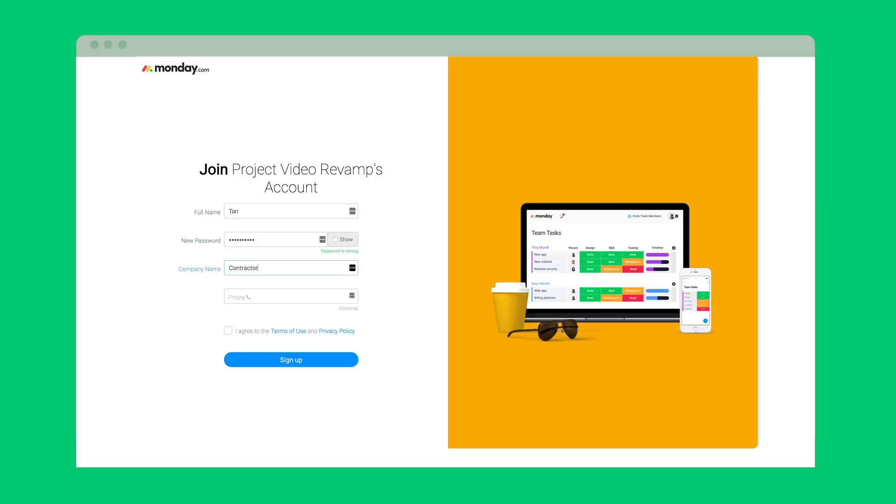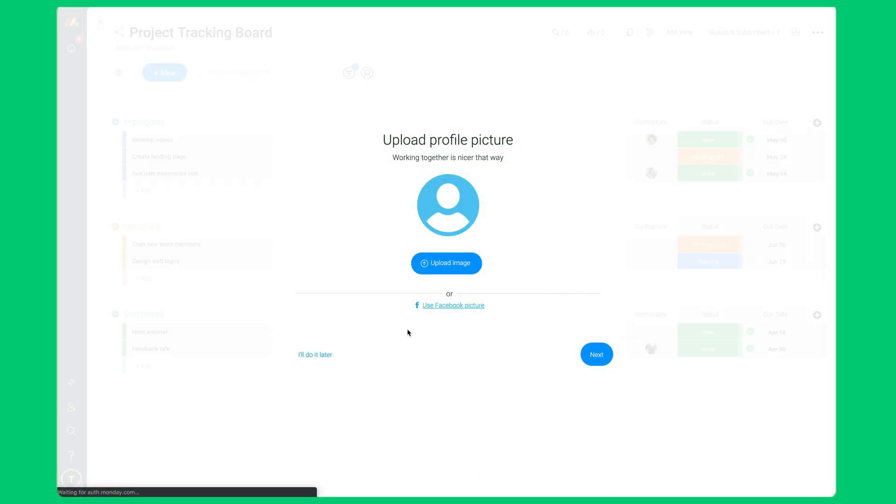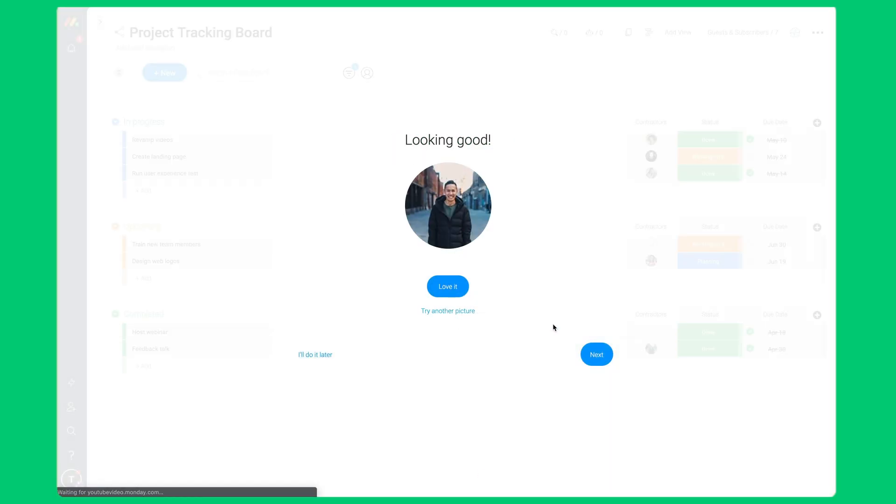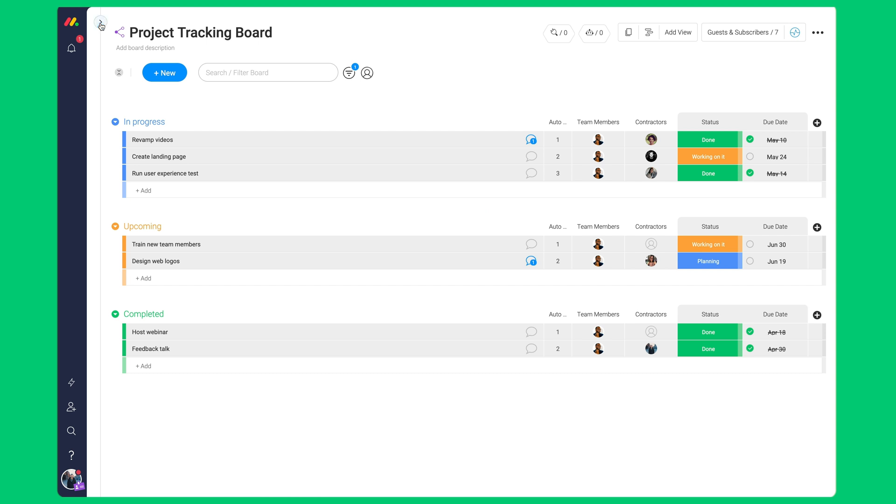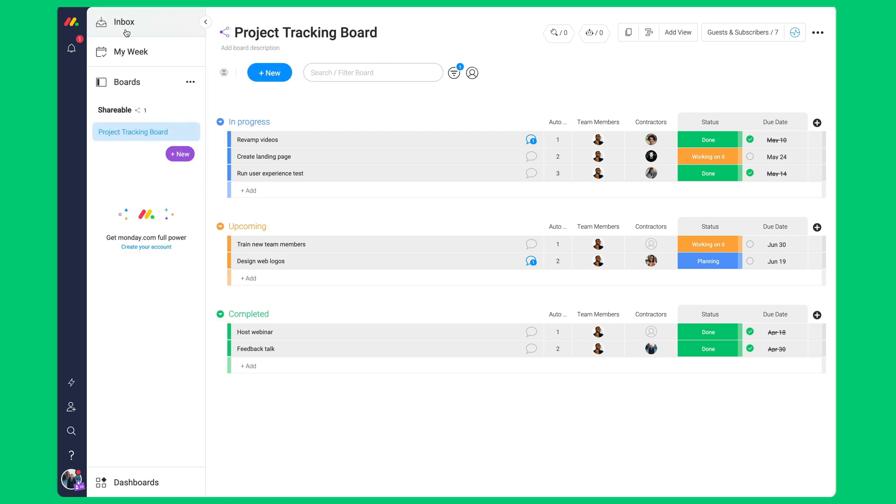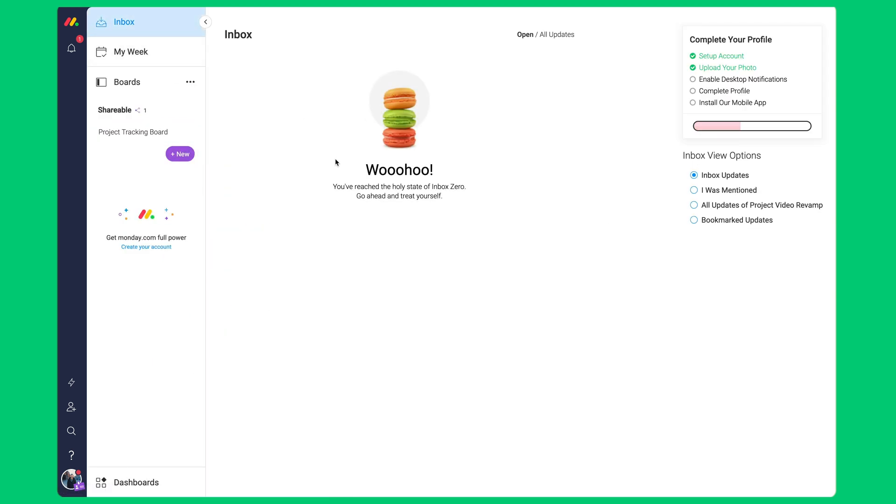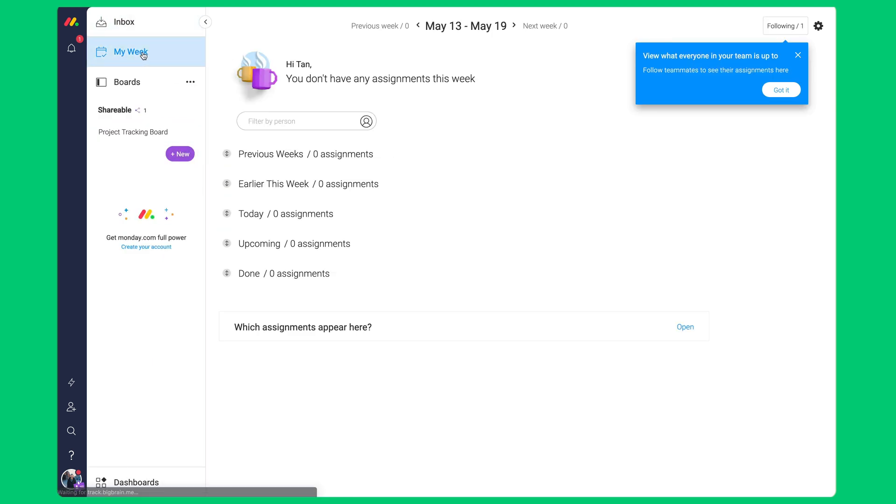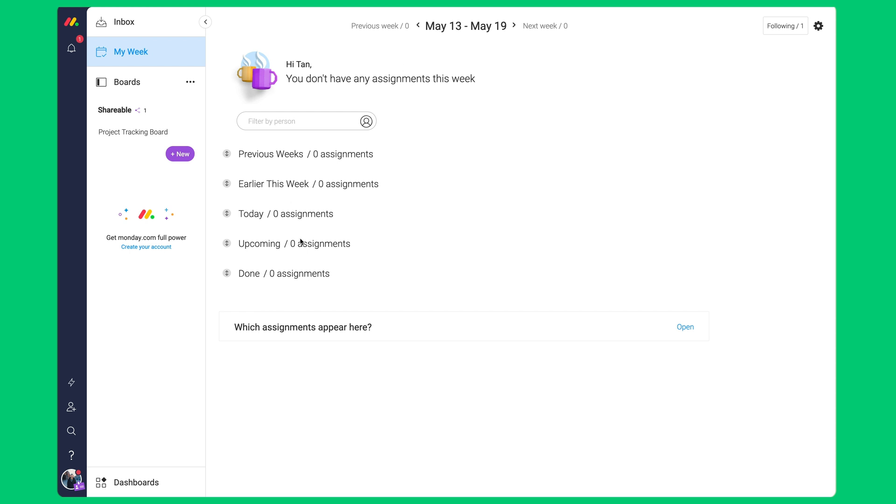Your guests can only see the specific shareable boards they're invited to. For example, they can have access to the inbox, my week, and the relevant shareable boards.